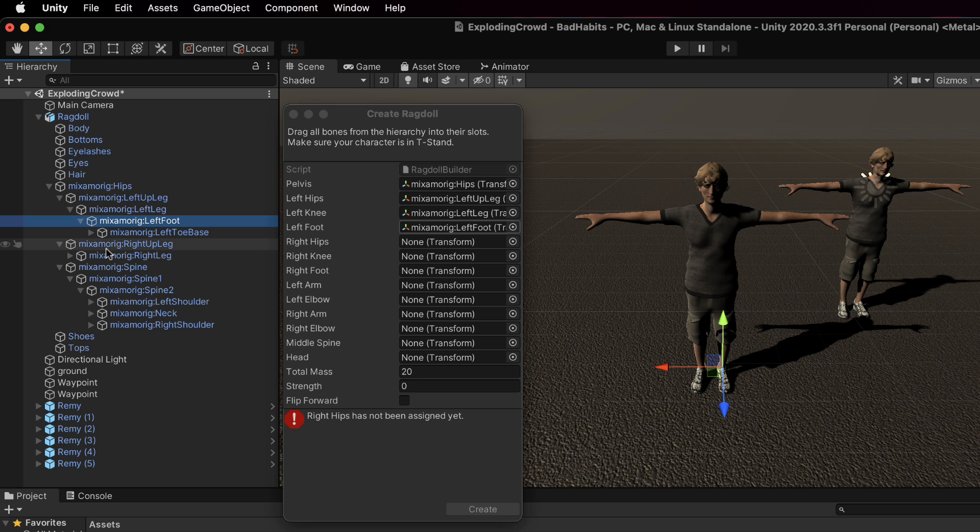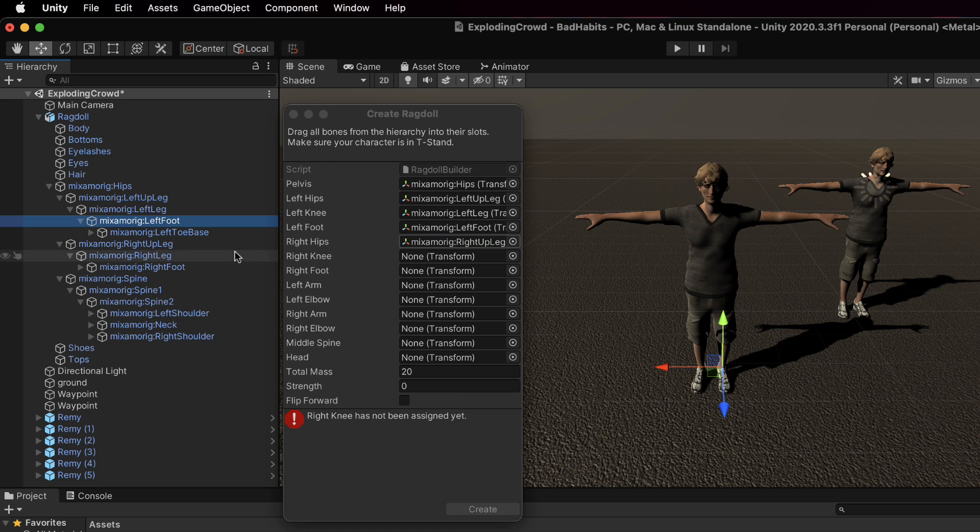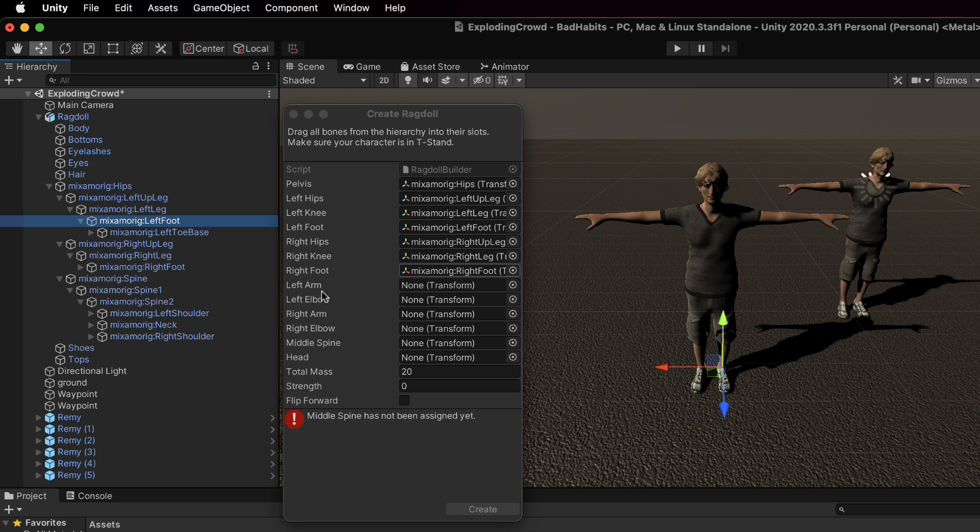Now for the right one it's pretty much the same three transforms. Okay so the up leg, the right leg and then the right foot.